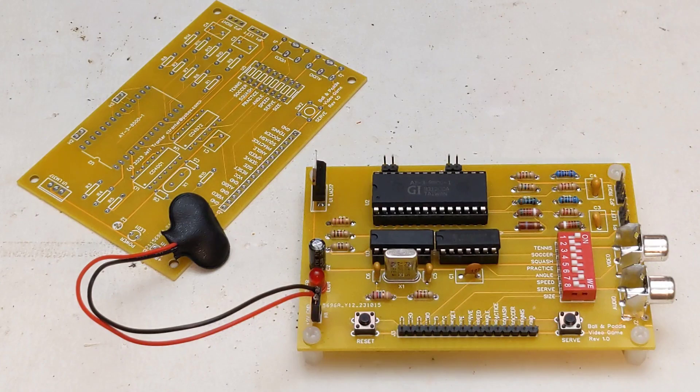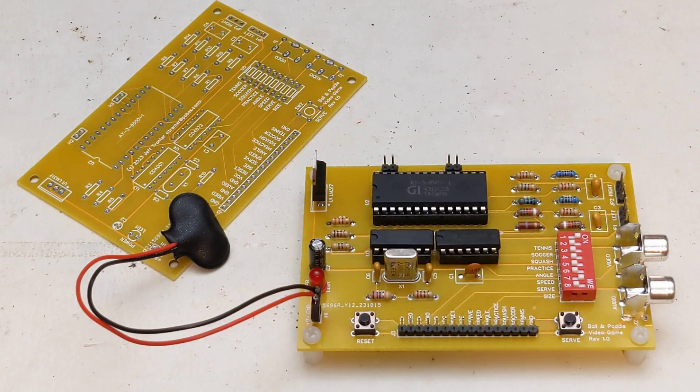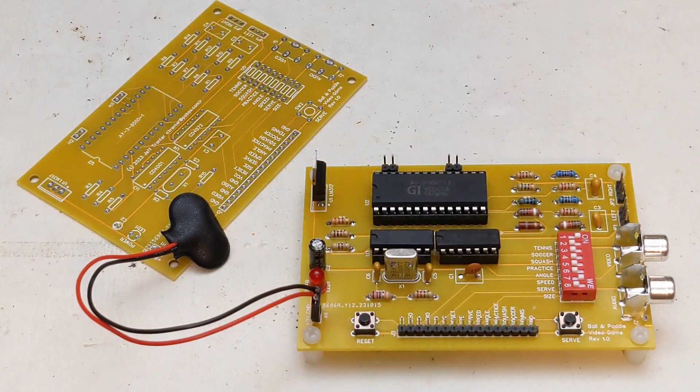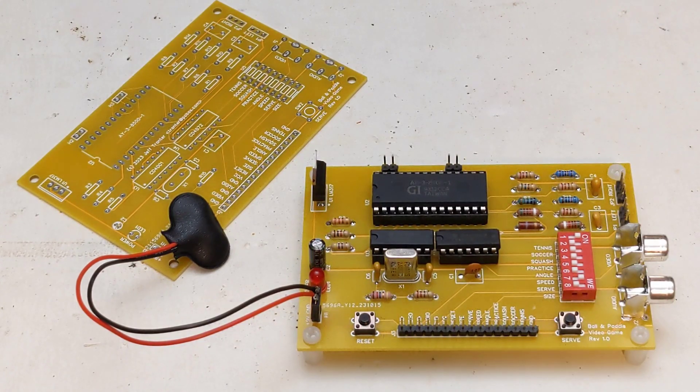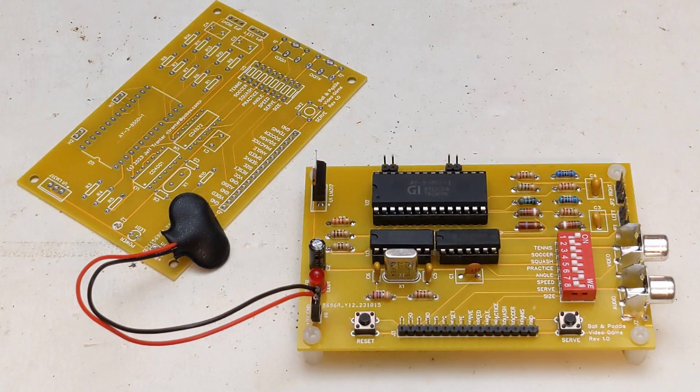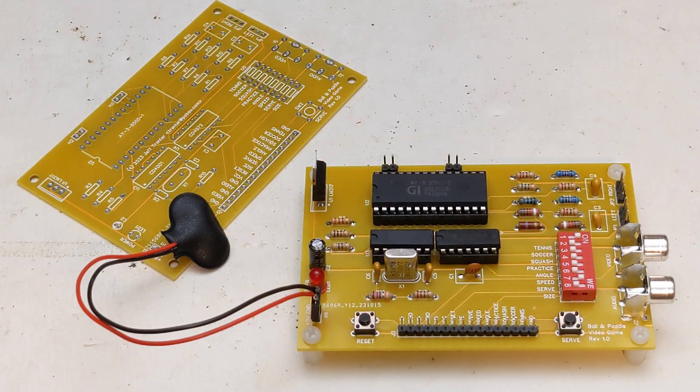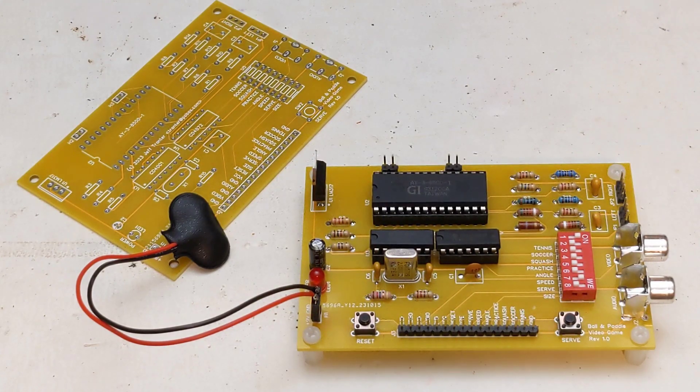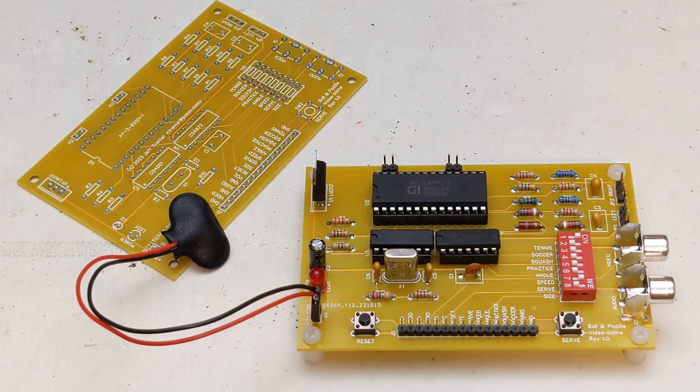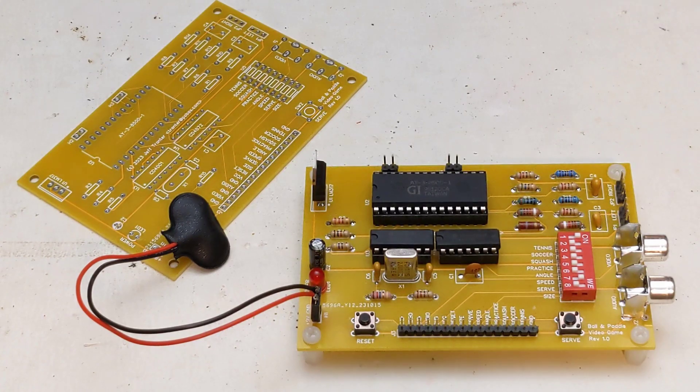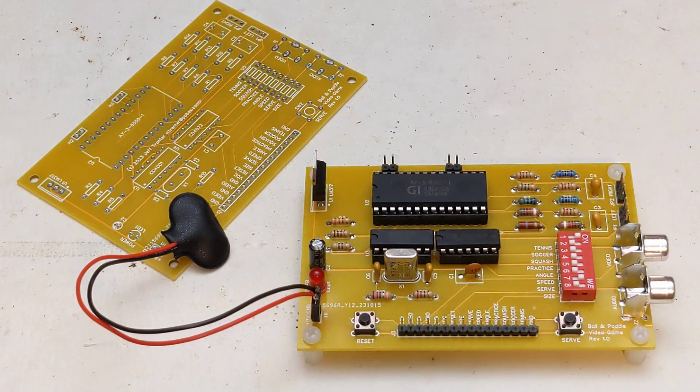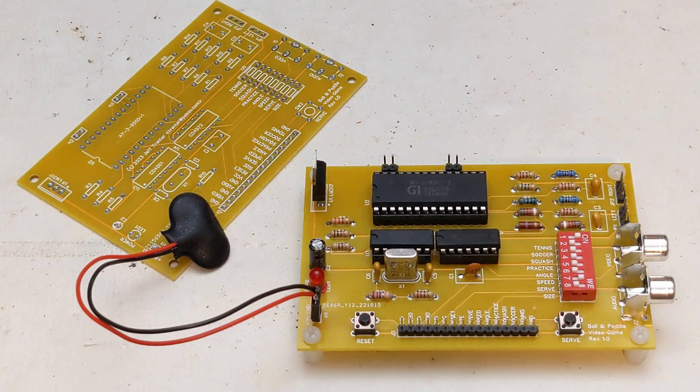The paddles are external 1-megohm potentiometers connected via shielded cable. Everything else is on board, and just connections to a 9-volt battery and composite monitor are needed. I also added a header with the signals needed so that the PCB could be built into a case with external switches and buttons wired in the case.